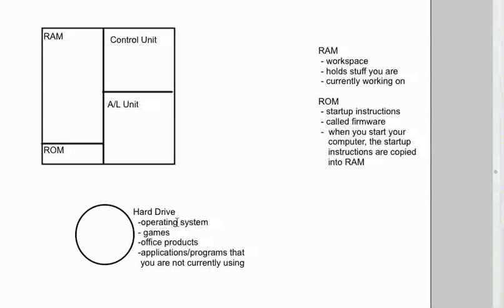Typically, operating systems are stored on your hard drive. So when you start up your computer, the instructions that are on the ROM chip are dumped into RAM. And these instructions now tell the control unit to go to the hard drive and find an operating system.